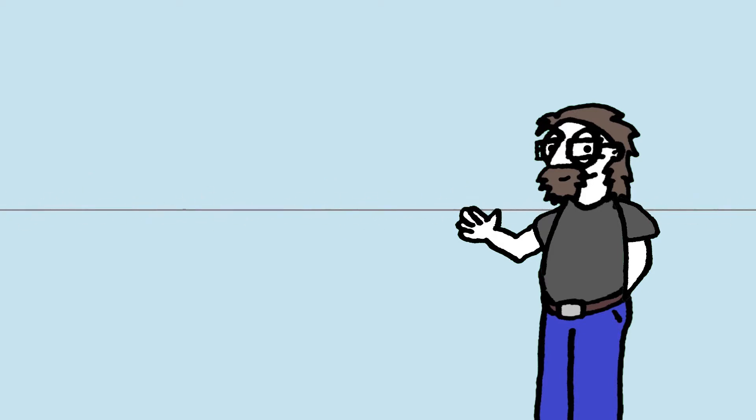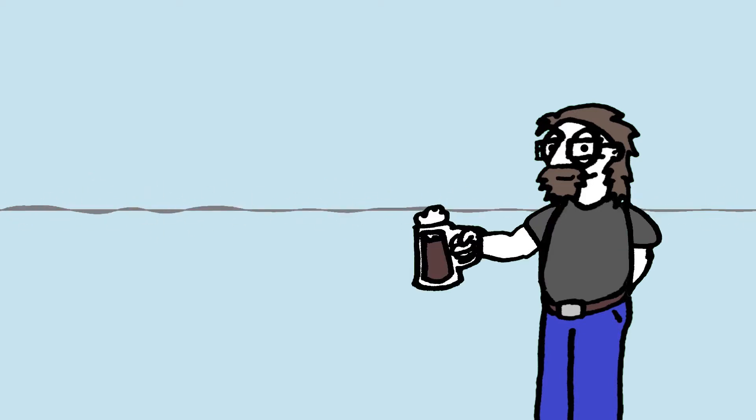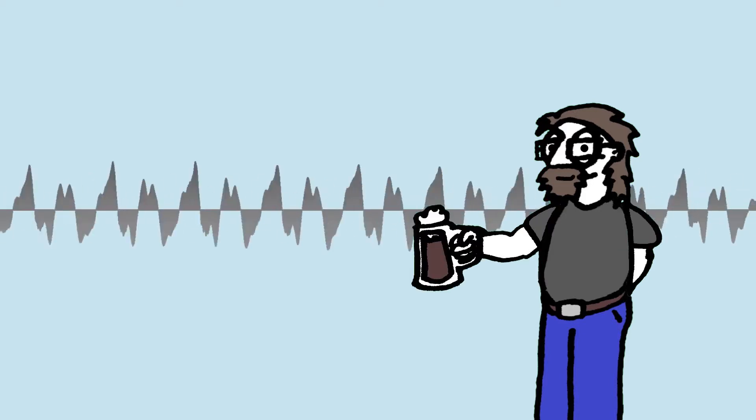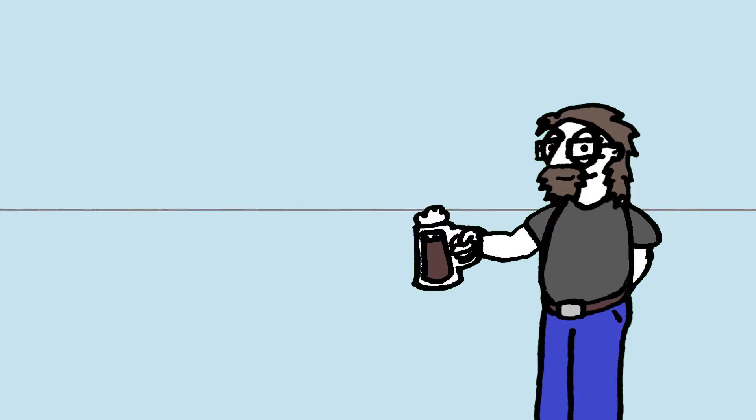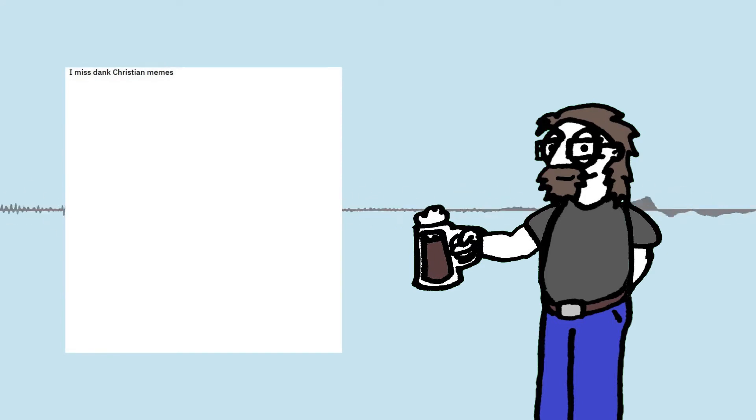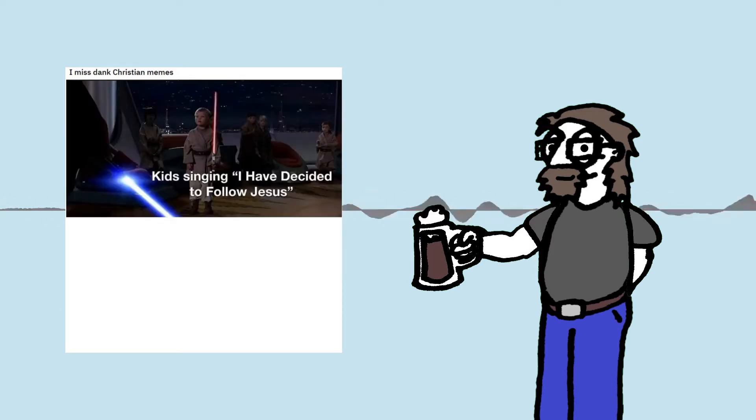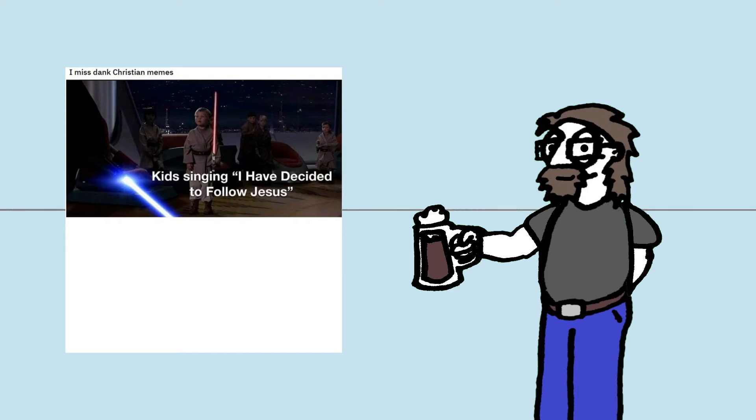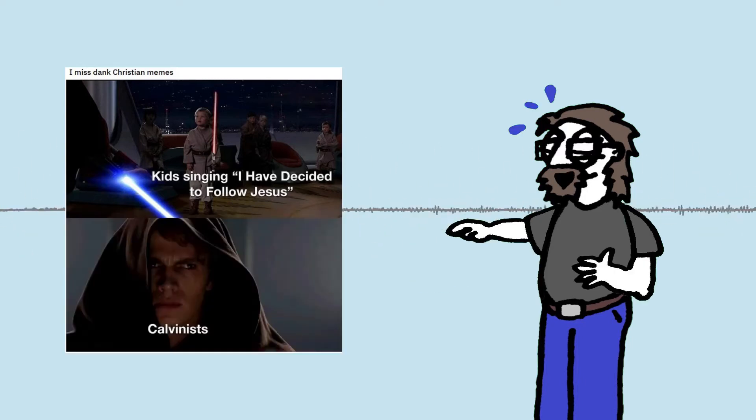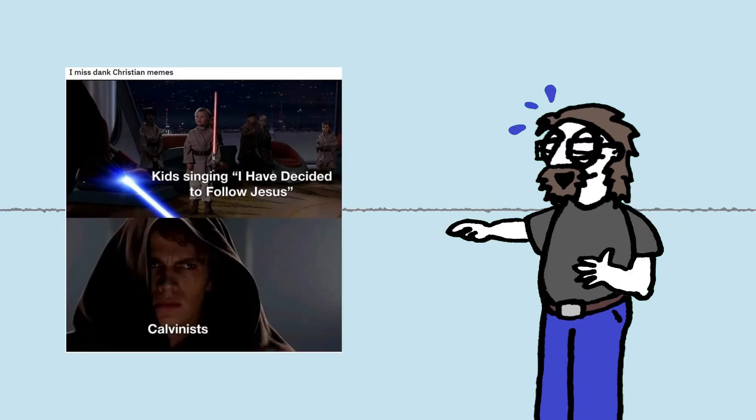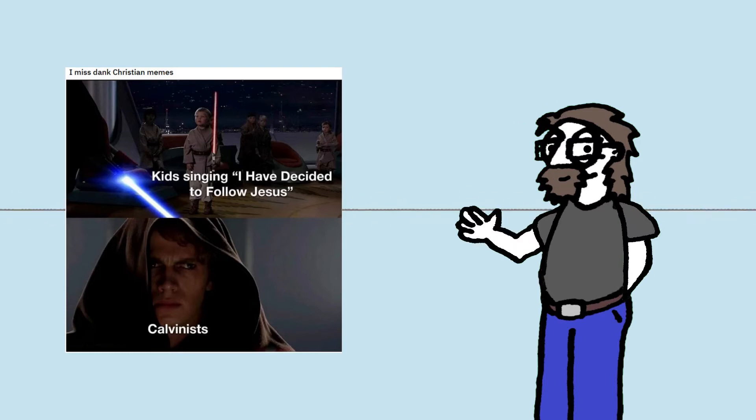Right, let's do this then. I've got my beer. So the first one is titled I miss Dank Christian Memes. Let's have a look at this. Let's just click on there. Sorry for any mouse noises. Okay, we've got kids singing 'I have decided to follow Jesus.' Calvinists. Calvinists, yeah, yeah. So yeah, that's a good meme.